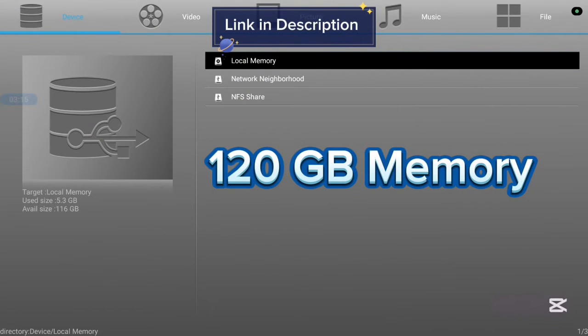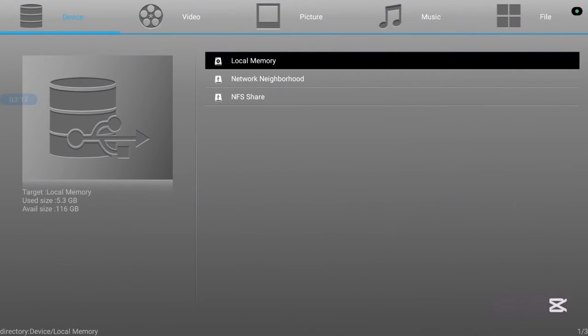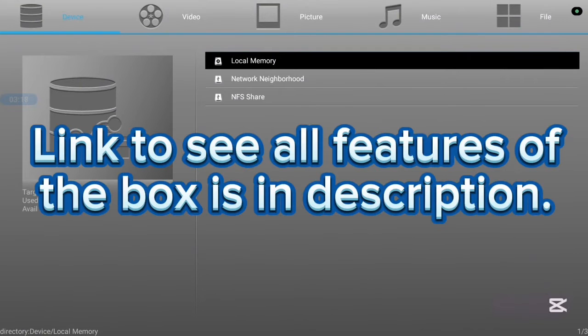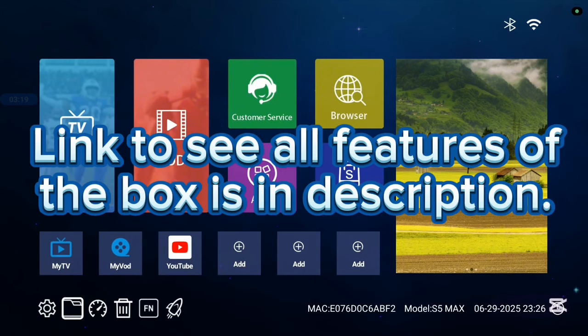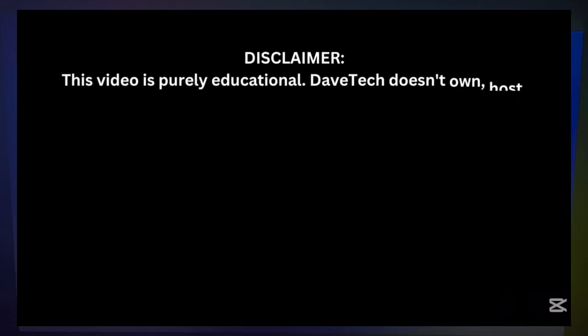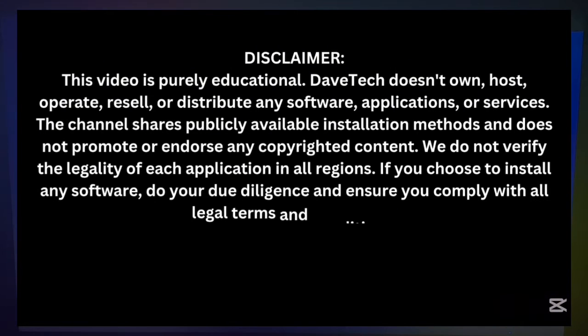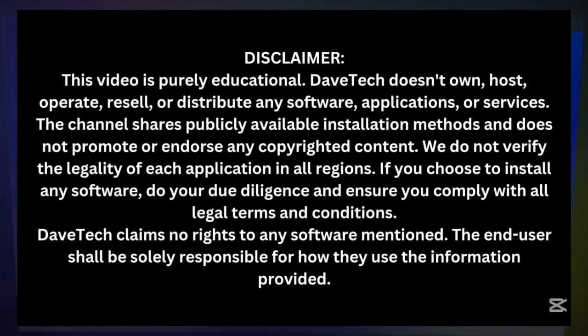If you want to know more, check the description on this video. There's a link that will lead you to where you can see all the features of this TV box. Now let's continue. I'm going to be using another TV box called Sling box, and installing Kodi here is quite simple.